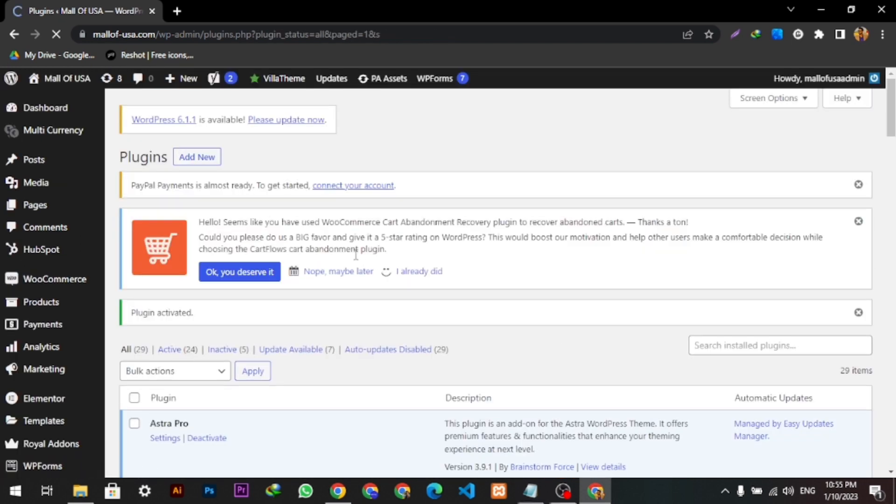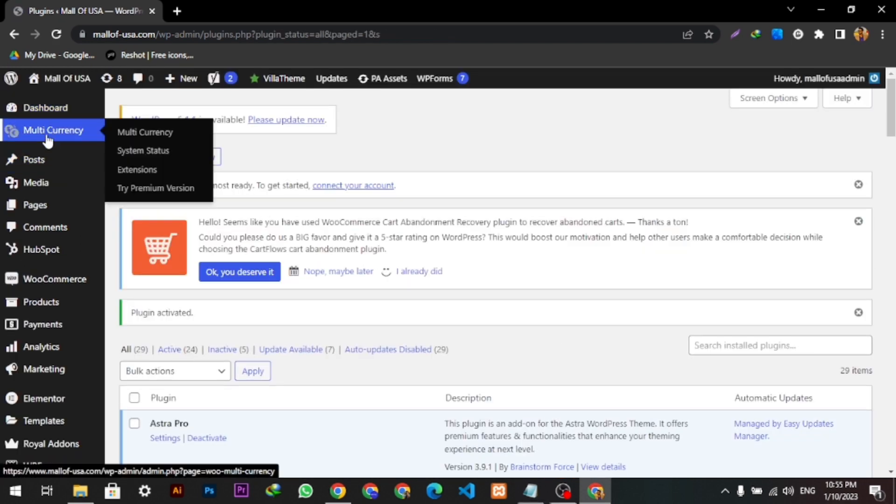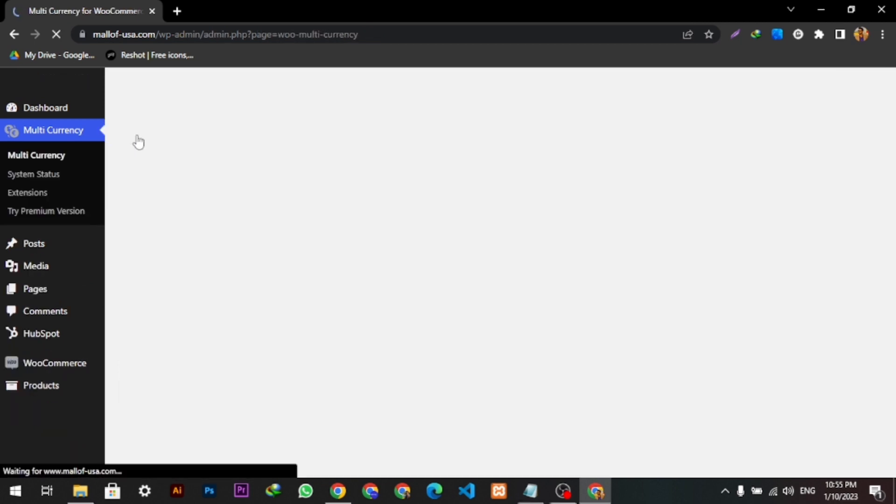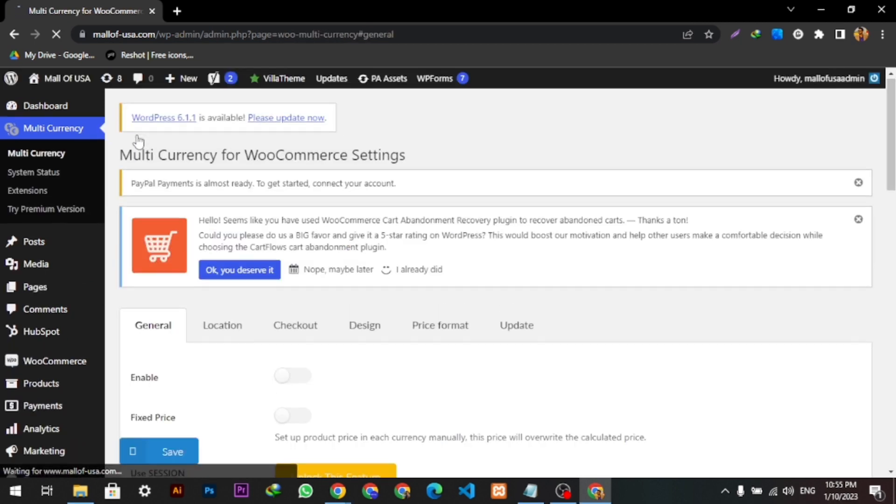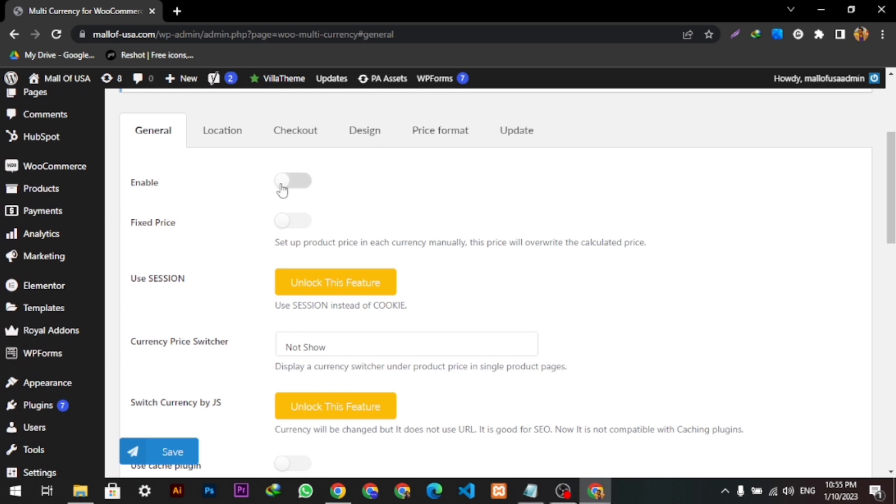Now here we can see the Multi Currency option. We will go here, click the Multi Currency. This page will appear. Here we can click the enable to enable the multi currency.